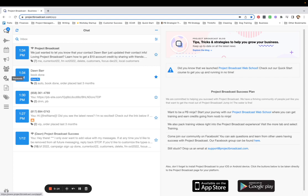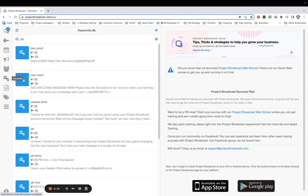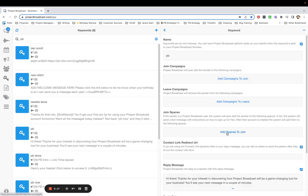So let's go take a look at one of my keywords. It is called PB. In this scenario, I am sharing on social media how much I love Project Broadcast. And if they're interested in the top five reasons why I think it's a game-changing tool for everybody's business, go ahead and text PB to me at 254-545-9626.